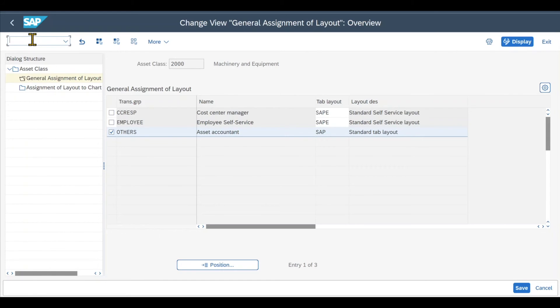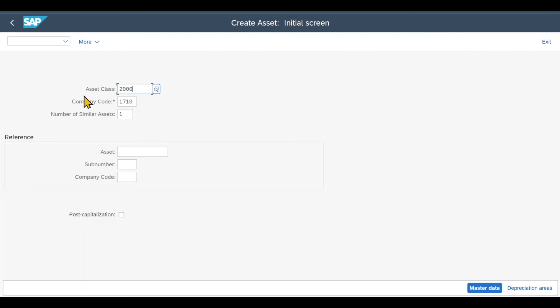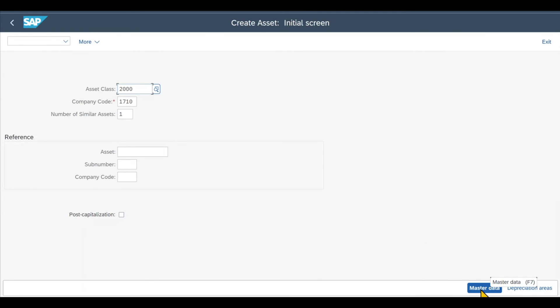So we create a new asset via /NAOLK. We provide our asset class 2000 and then a company code. By the way, if you want to find out more about the creation of assets, I will link you another video of mine in the description of this one.